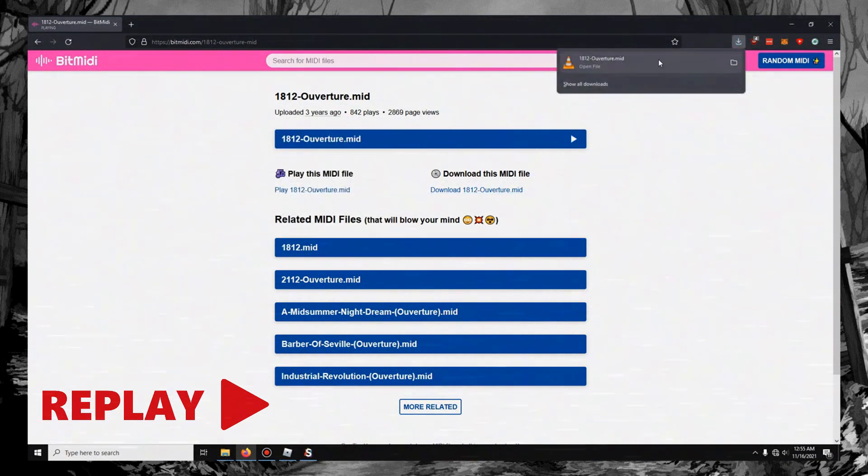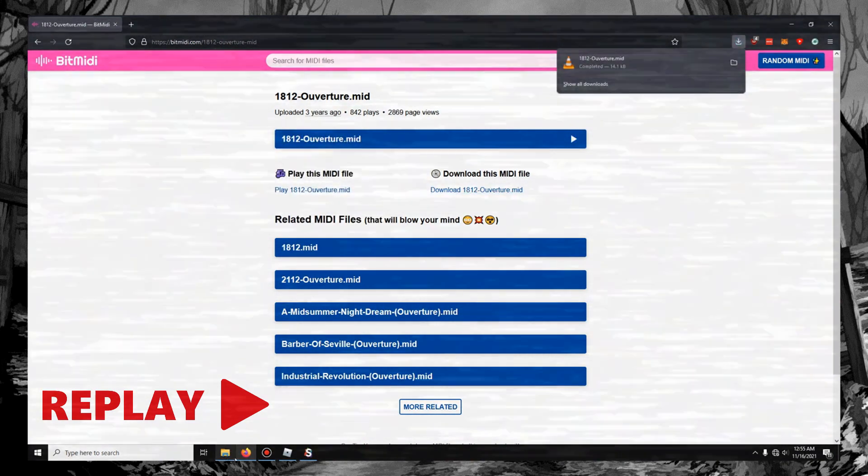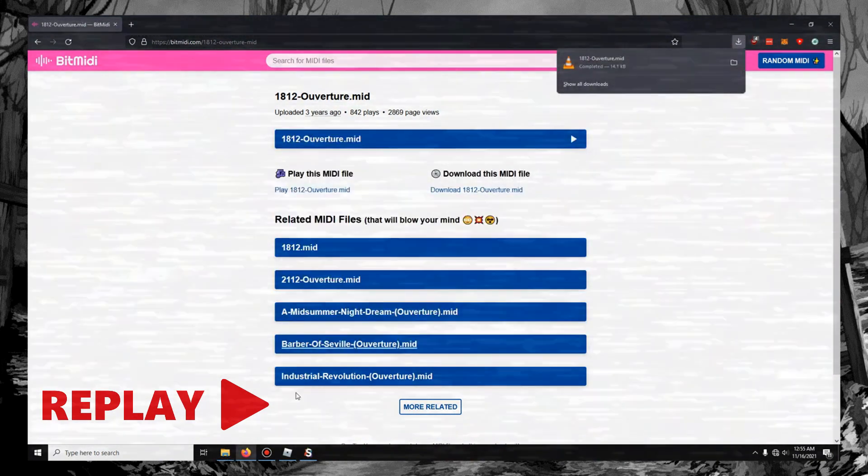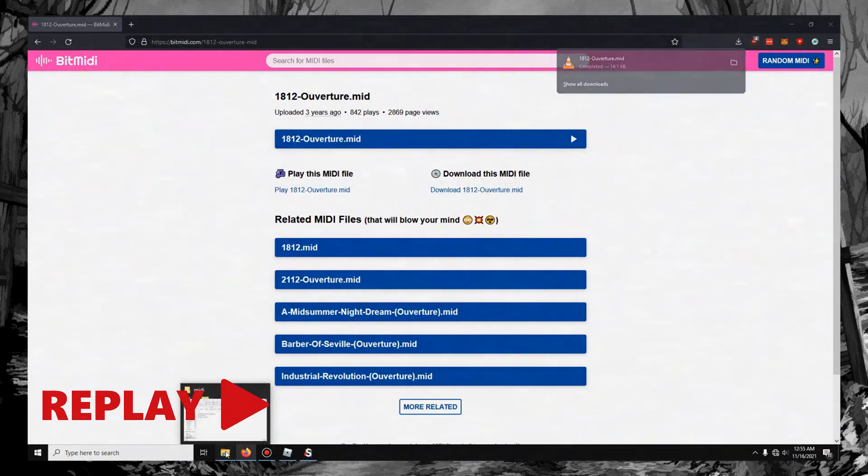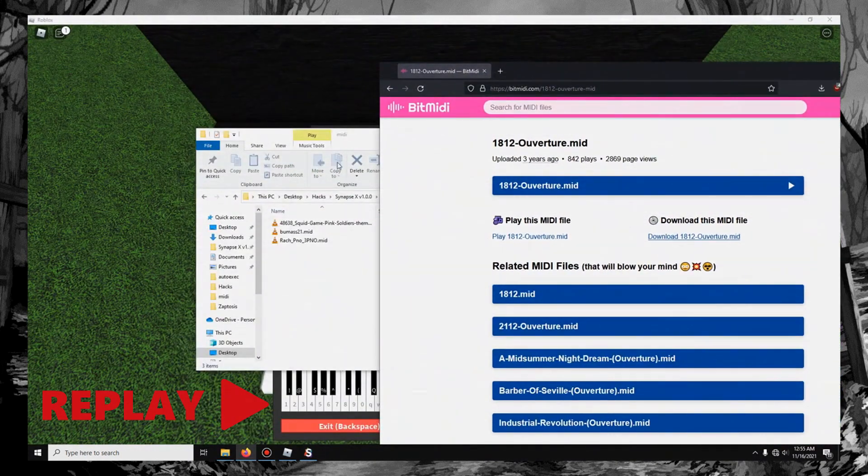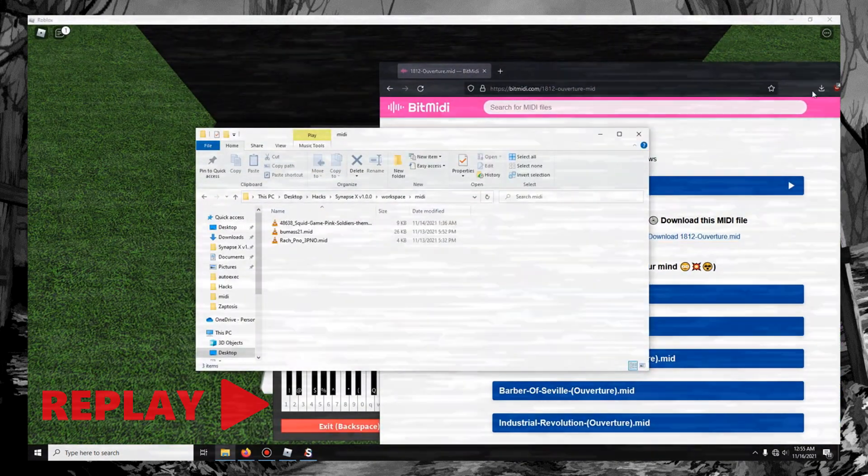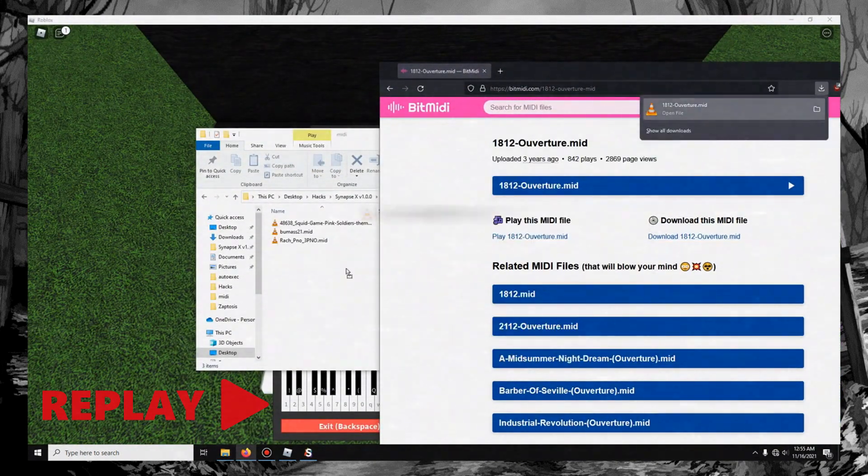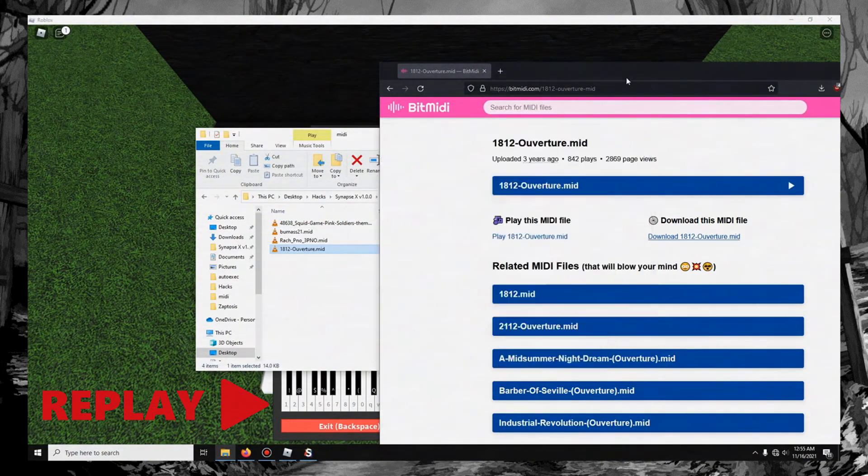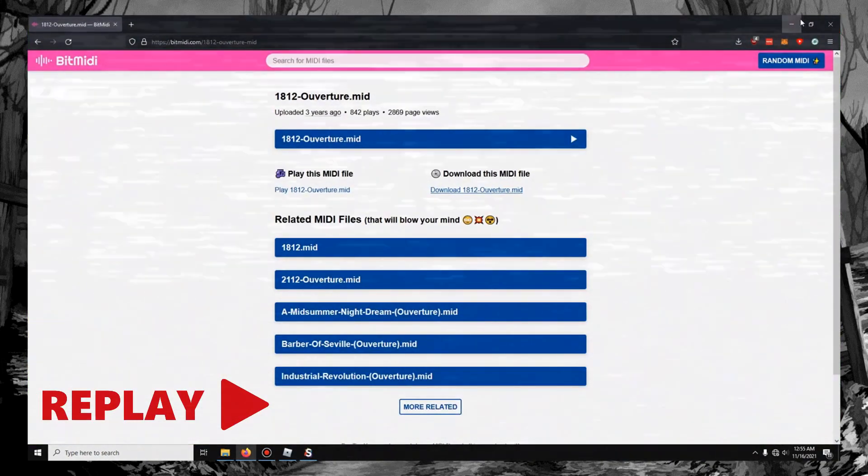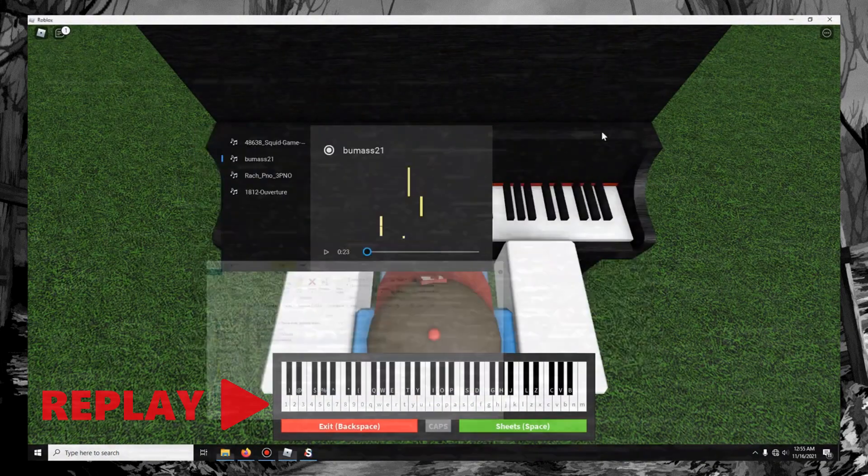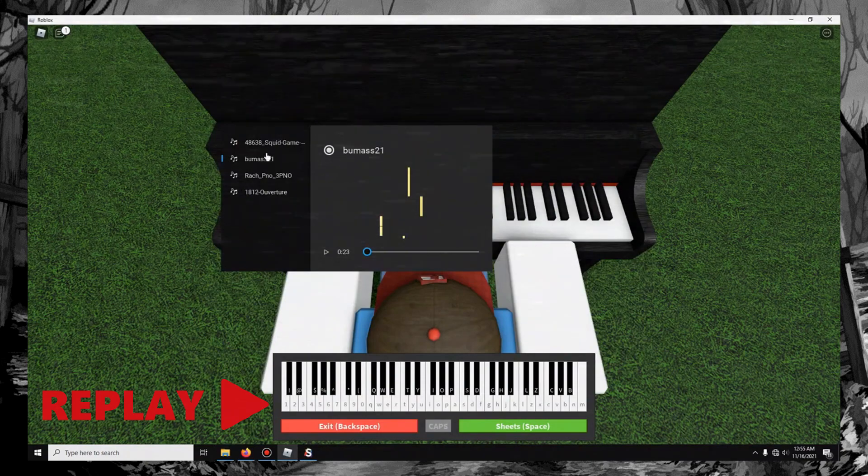So you can see, it has been downloaded. And just drag it from your downloads to the MIDI folder. You could just open the downloads folder, but I like to do it that way, just because it's more convenient.